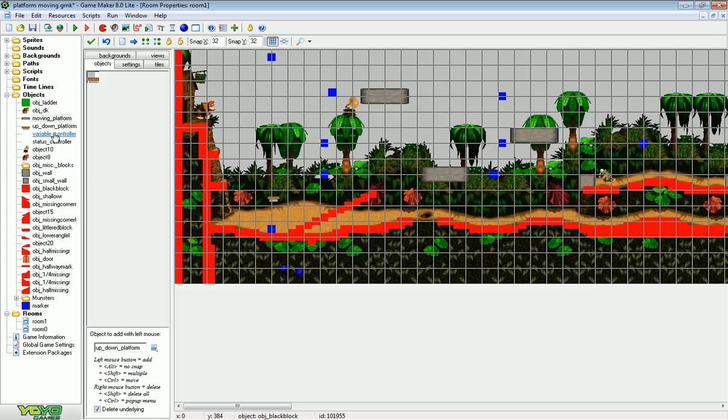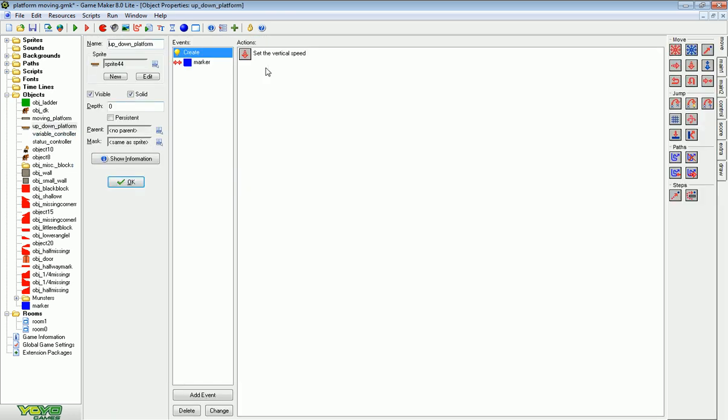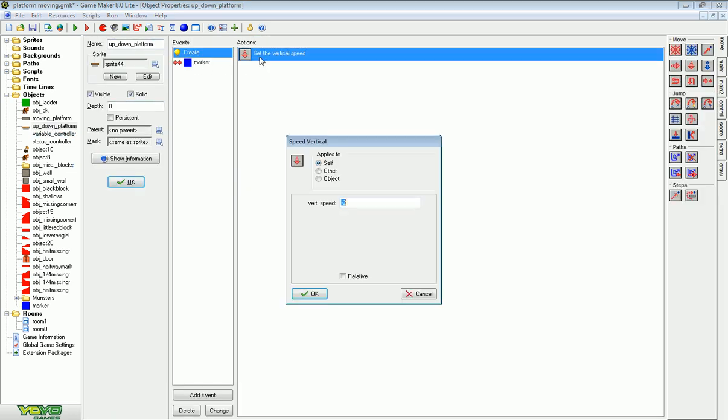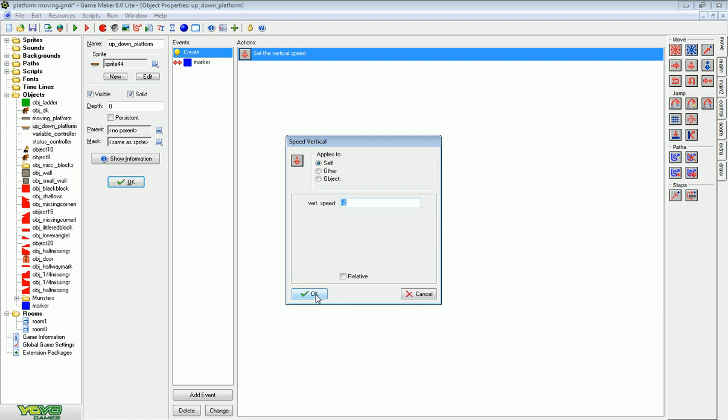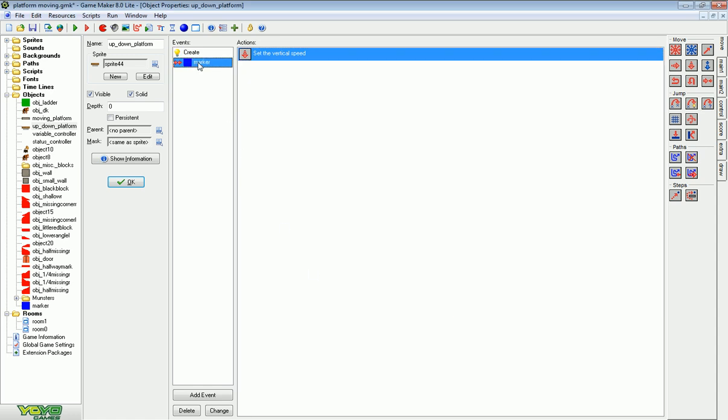The up and down platform is exactly the same except you start it going up or down. And then if it collides with the marker you reverse it. Again your up and down platform will be solid.